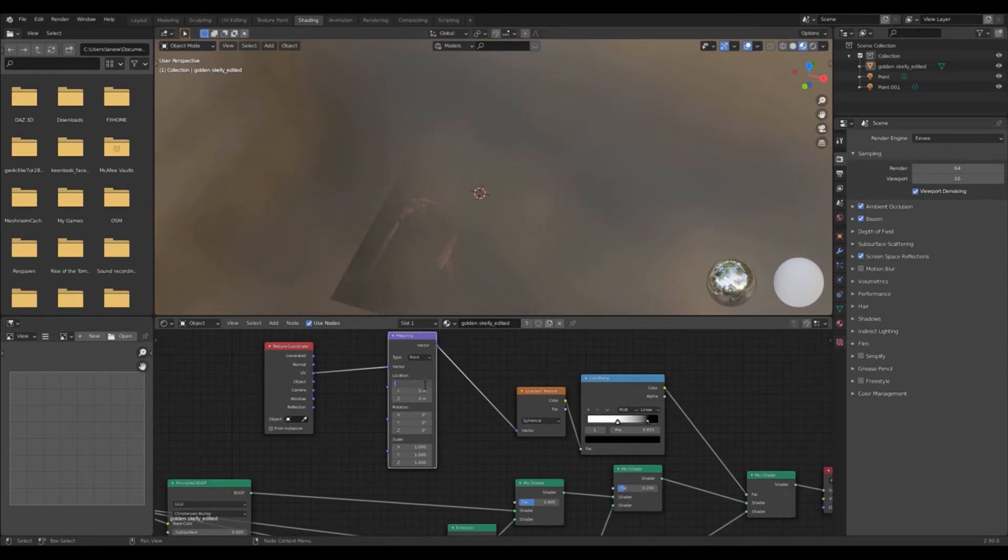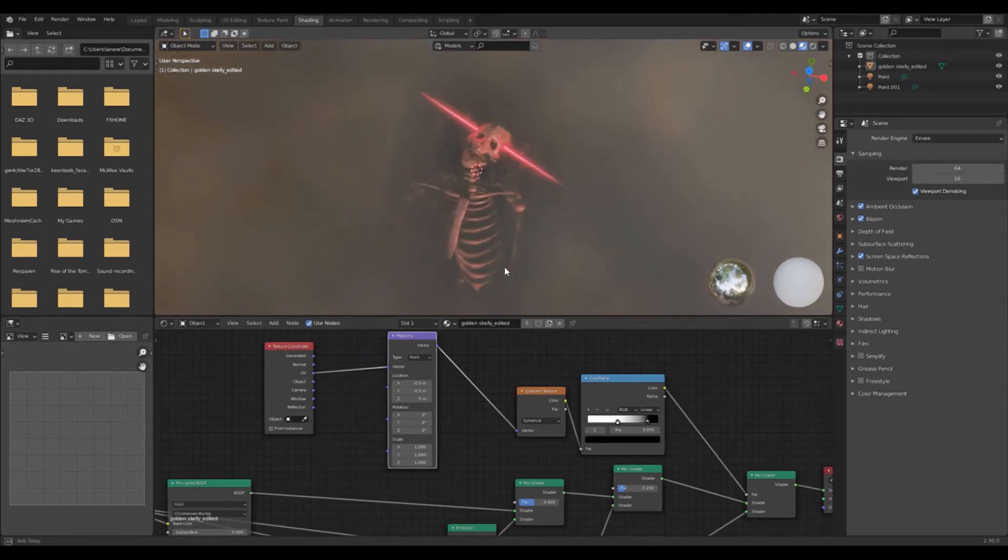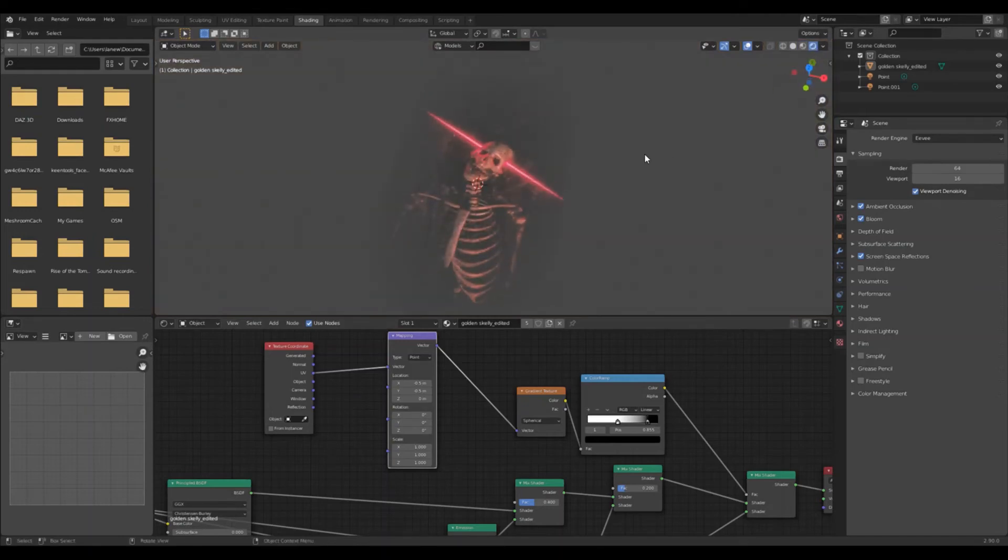Set both X and Y to negative 0.5. Now we have a transparent gradient effect on the outsides of the hologram. However you set up the color ramp node is up to you. But personally, I found what I did worked best.